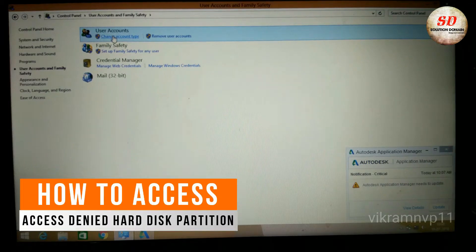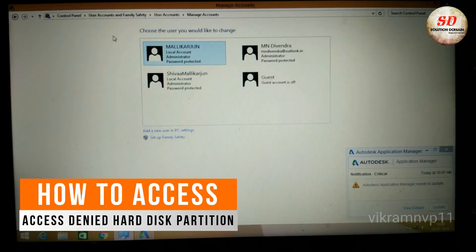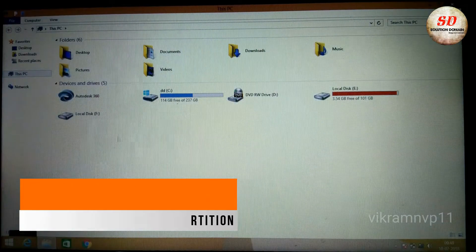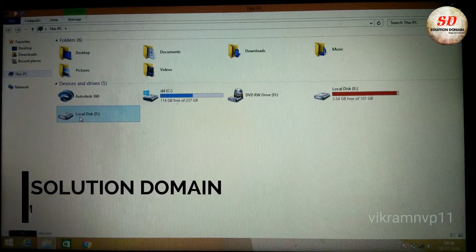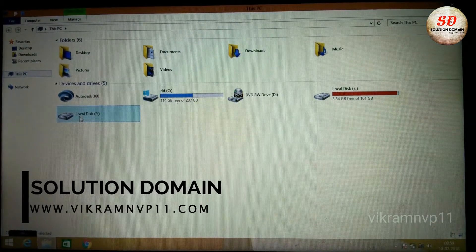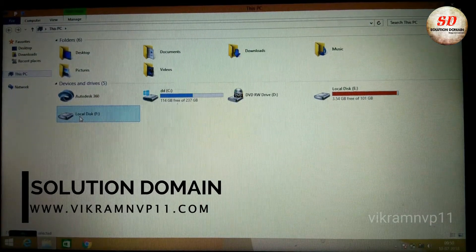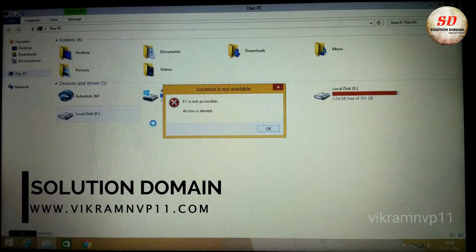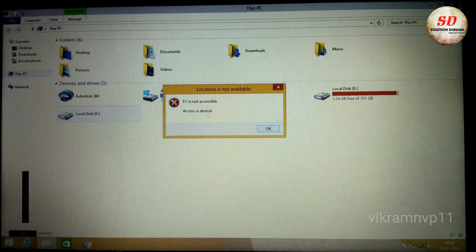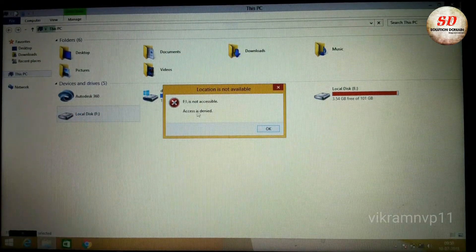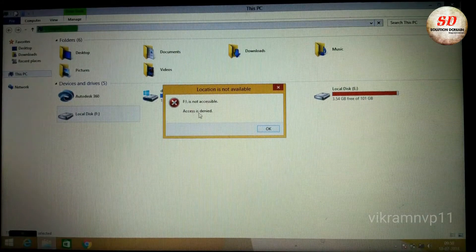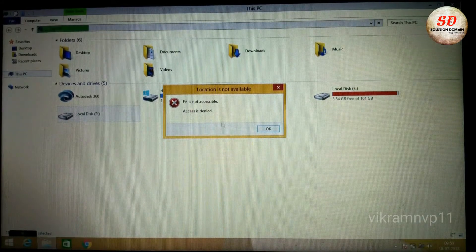I accidentally deleted the main administrator account in Windows and this is what happened when I tried to access the hard drive. I was receiving the message, for example in this video, F drive is not accessible, access is denied.